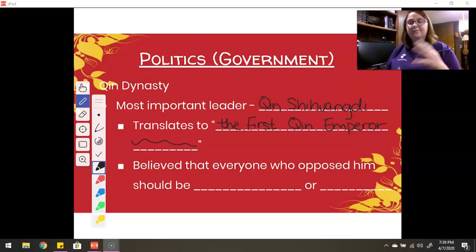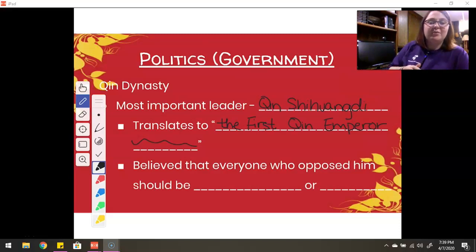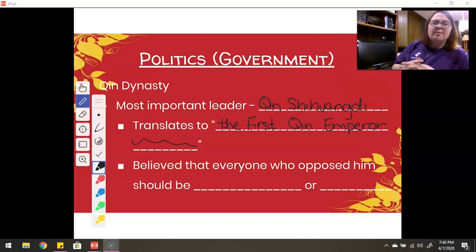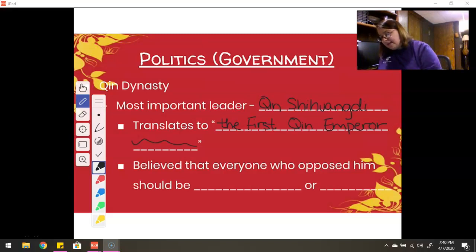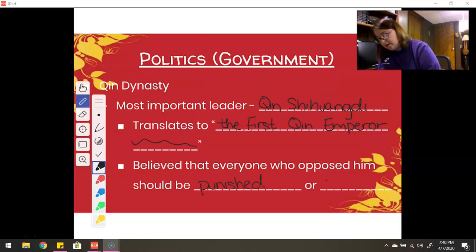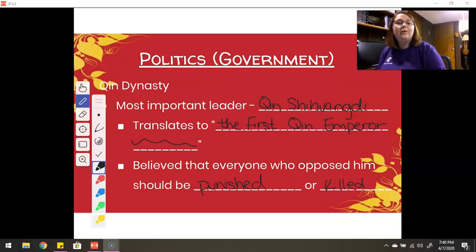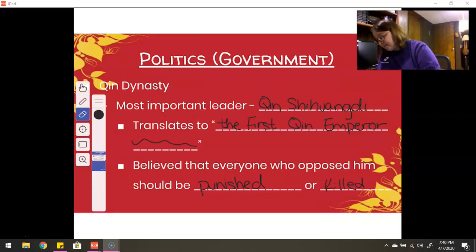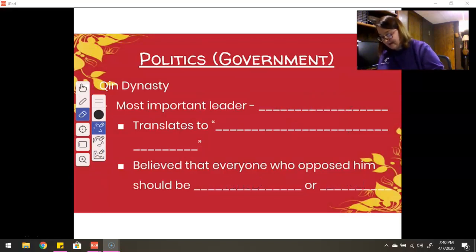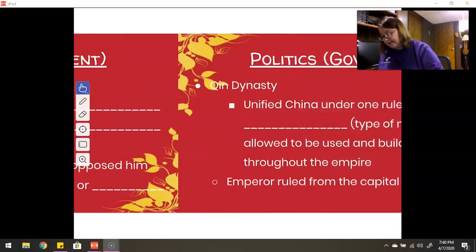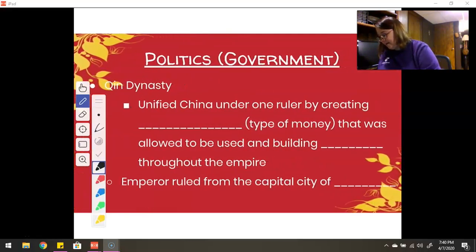He took on this fancy title name — what he is referred to. You don't really see his actual birth name throughout history very much. Most of the time when you're talking about the Qin Dynasty, you're going to see Qin Shi Huangdi referred to more than his actual name. He believed that everyone who opposed him should be punished or killed. He was very fierce, ruthless — he took power and he kept power, which is part of the reason why the empire didn't last very long.